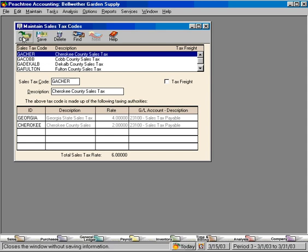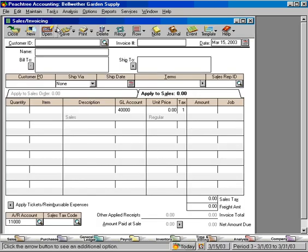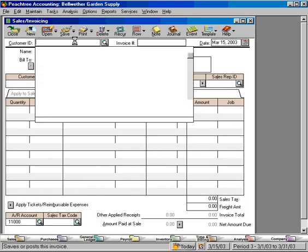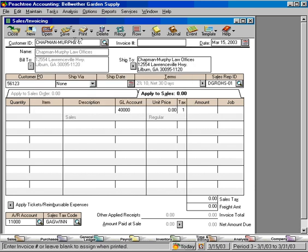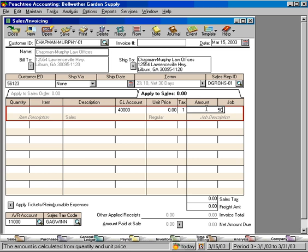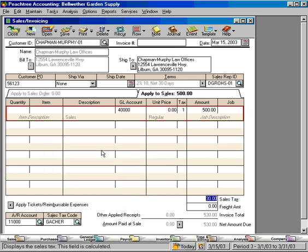So let's go demonstrate this on an invoice. Let's come in here to tasks and down to sales invoicing, and let's pull up a customer, Chapman Murphy Law Offices. Let's put $500 in here, and let's come down and choose the Cherokee County sales tax. You can see we have $30 here, which is 6% of $500.